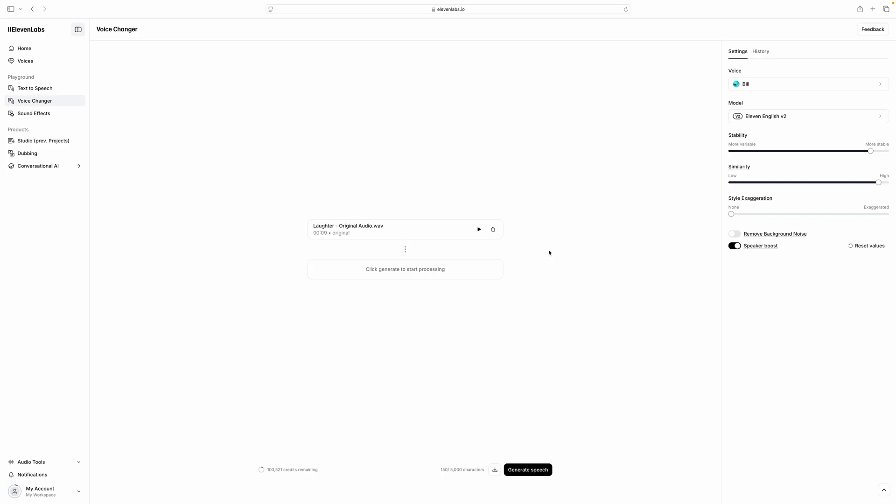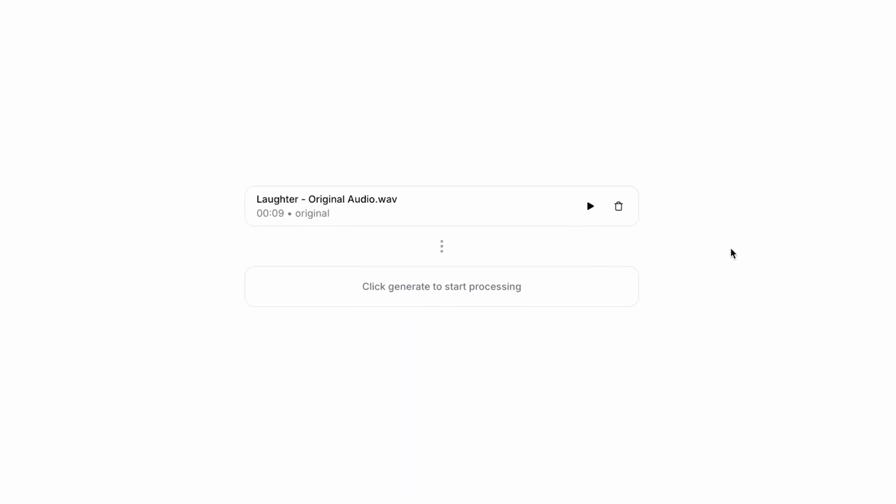Another specific task the voice changer handles well is the ability to generate emotional reactions. So maybe you're creating audio for a scripted story or a video game, and you need one of the Eleven Labs voices to do some screaming, or whispering, crying, or laughing.